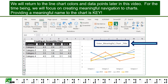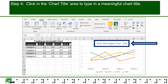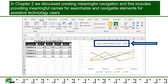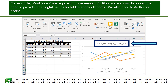For the time being, we will focus on creating meaningful navigation to charts. Providing a meaningful name to the chart is key. Step 4: Click on the Chart Title area to type in a meaningful chart title. Step 5: In Chapter 2, we discussed creating meaningful navigation, which includes providing meaningful names for searchable and navigable elements for assistive technology users. For example, workbooks are required to have meaningful titles. We also discussed the need to provide meaningful names for tables and worksheets, and we also need to do this for charts.